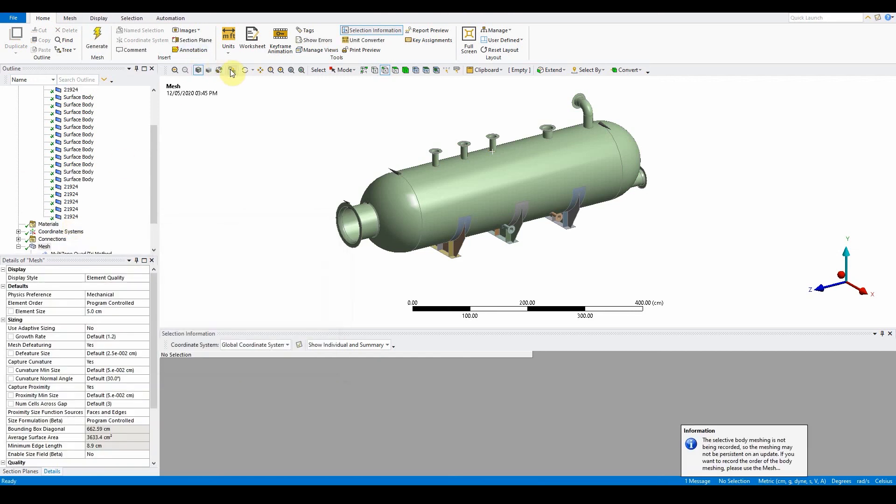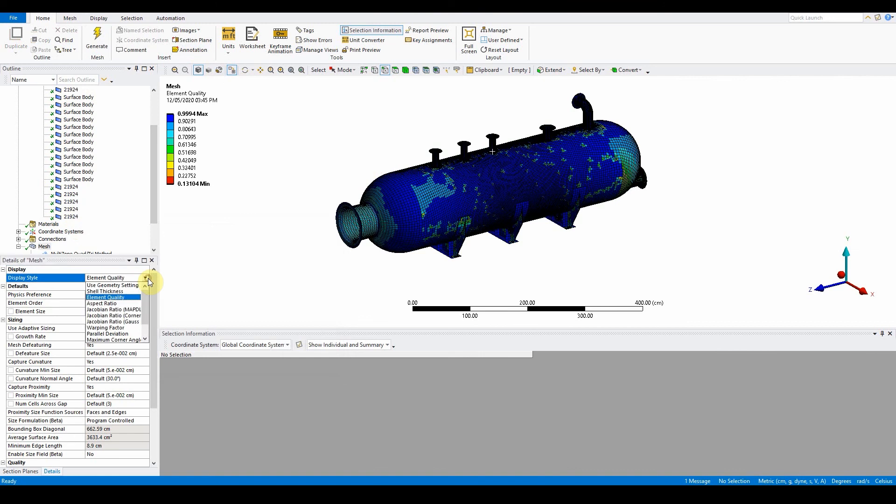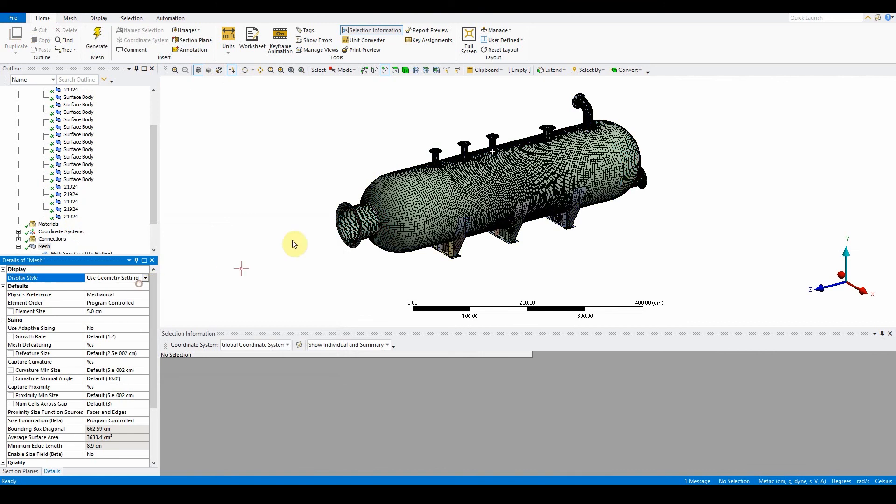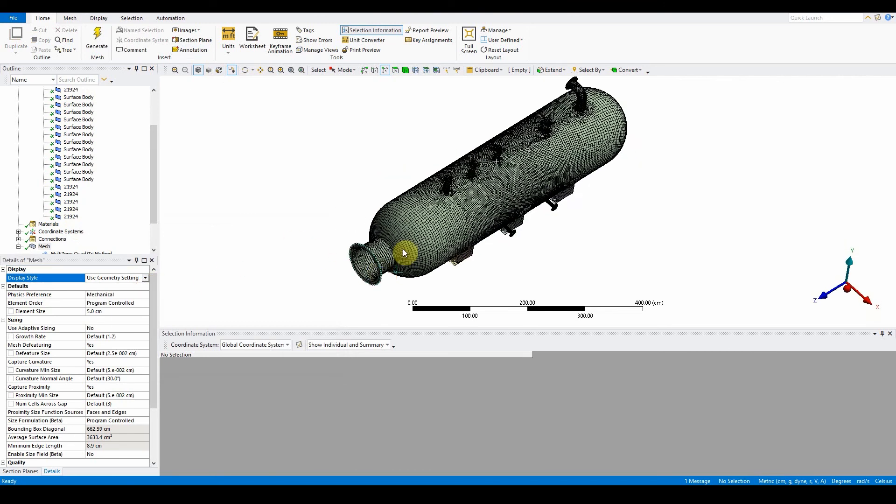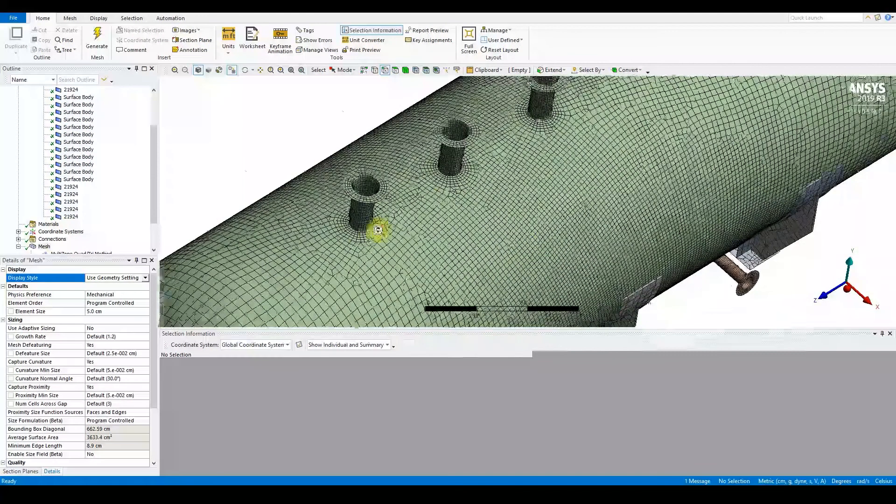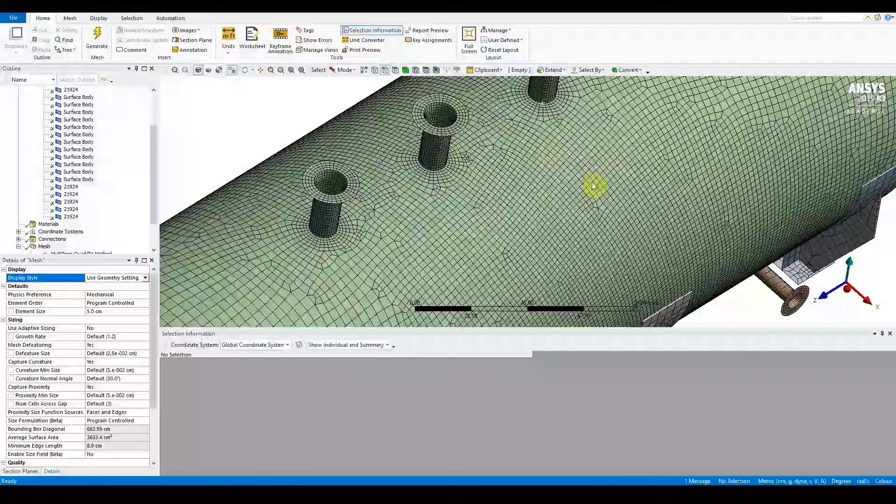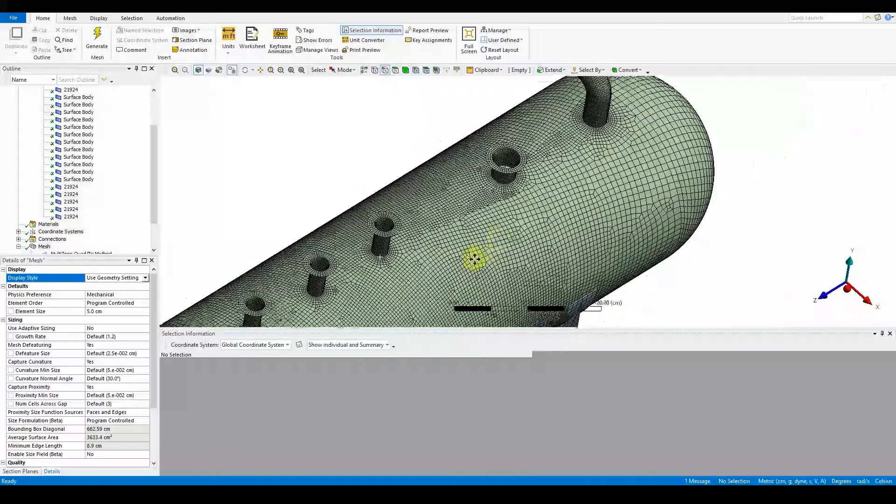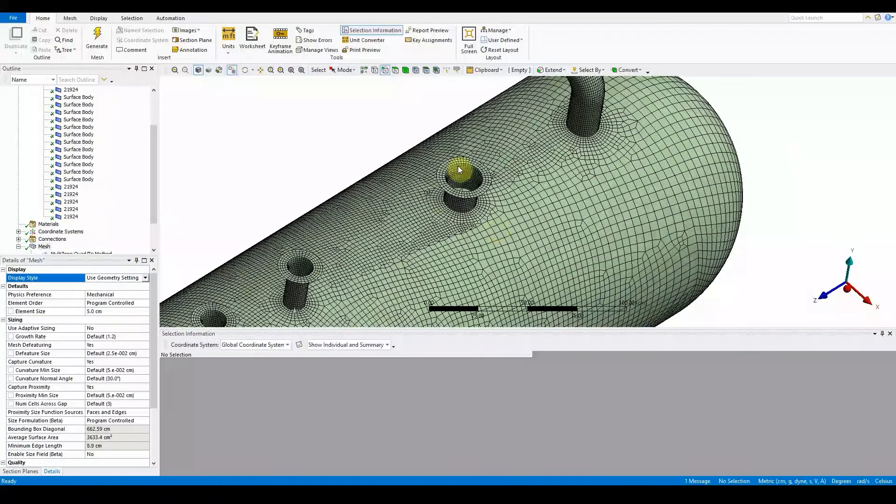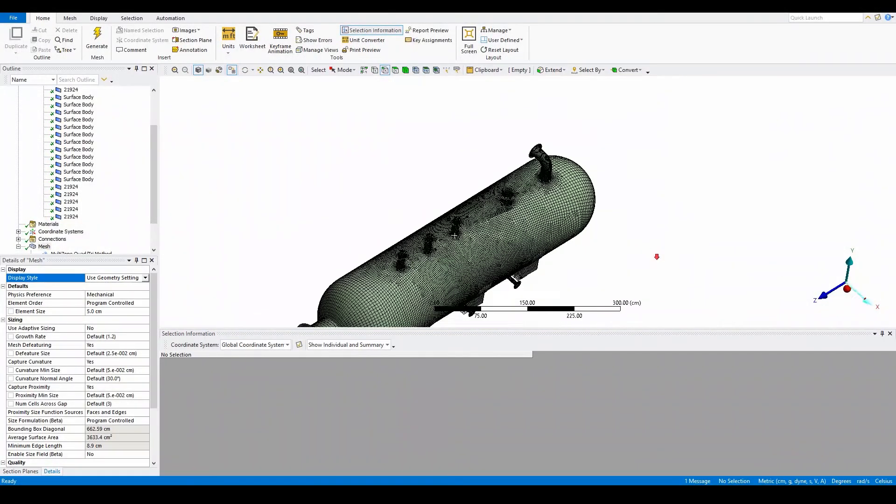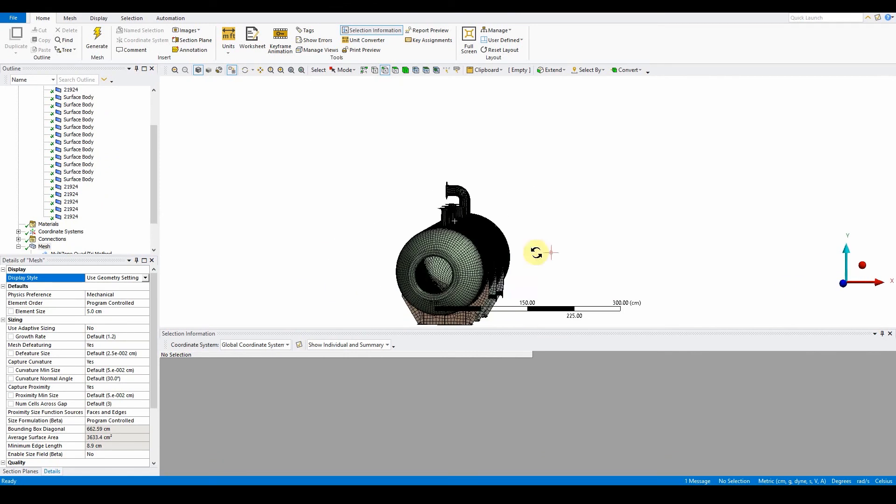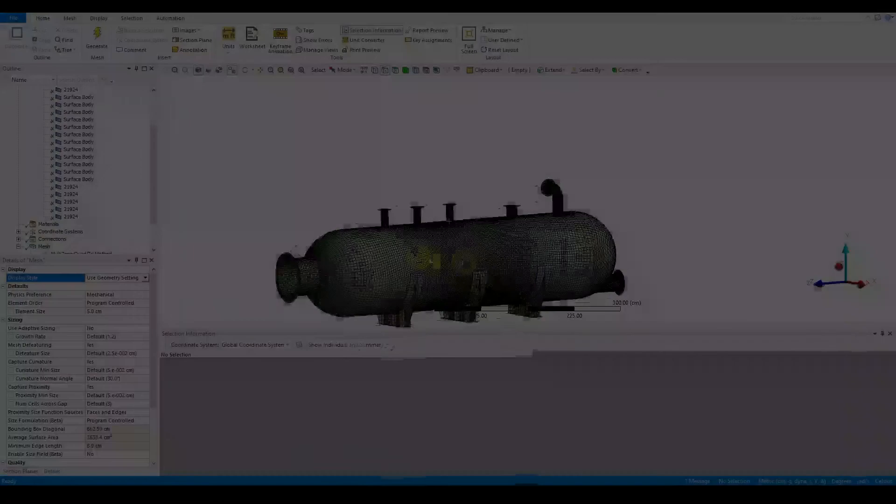Once you've done that, we can then update the mesh. Again, right click mesh, update. What you will find now is once you turn the mesh on, change that back to just use geometry, we will see that there is inflation applied around those areas of key interest. And that's it for this vessel tutorial.